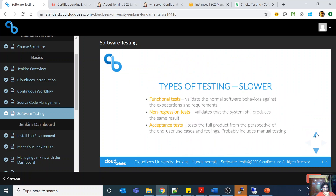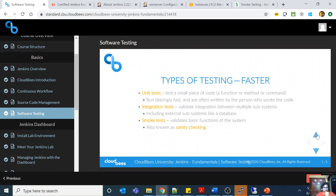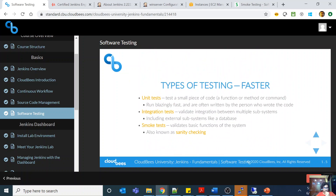Looking at the different types of testing: unit testing tests a small piece of code, mostly a function, method, or command. It runs blazingly fast and is often written by the person who wrote the code. Integration testing validates the integration between multiple subsystems and includes external subsystems like a database.